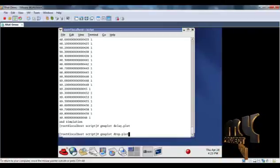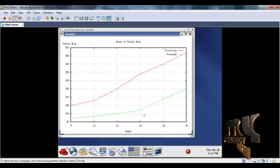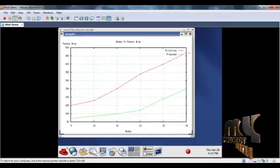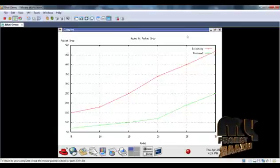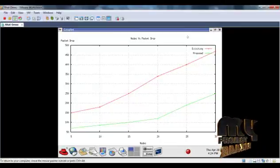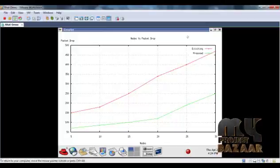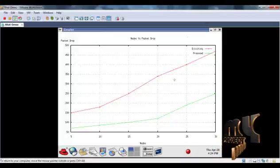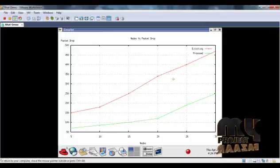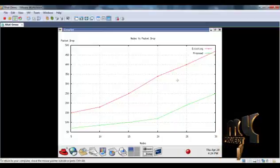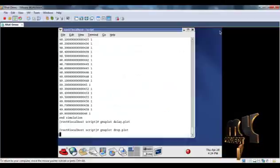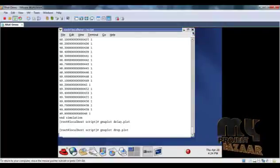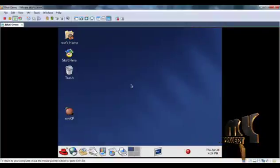This is the packet drop graph. Here, the number of nodes is plotted against packet drop. The existing system has higher packet drop, but our proposed system implementation has lower packet drop. Thus, the overall performance of the wireless medical sensor network is increased compared to the existing system.